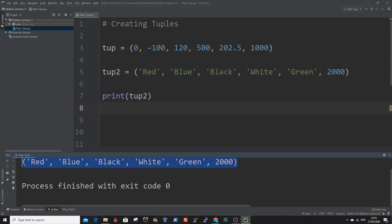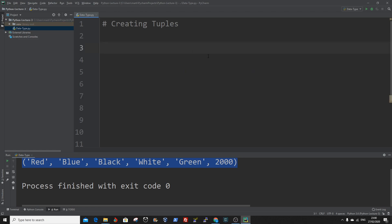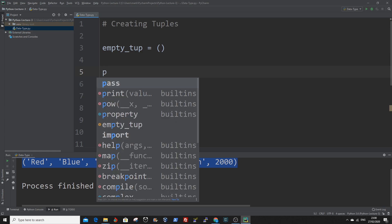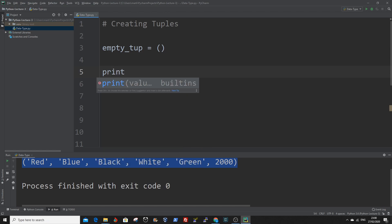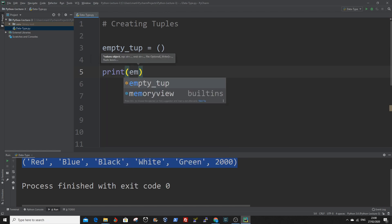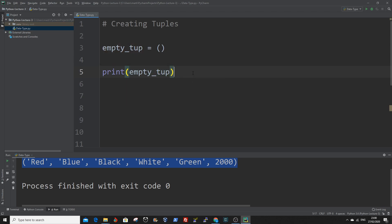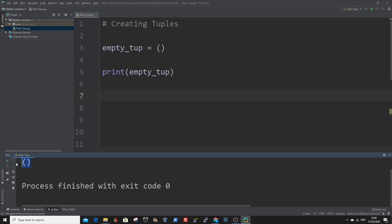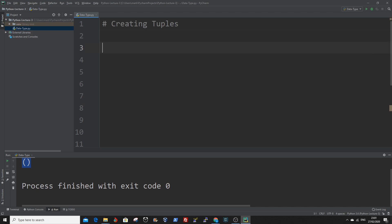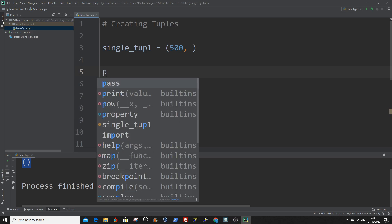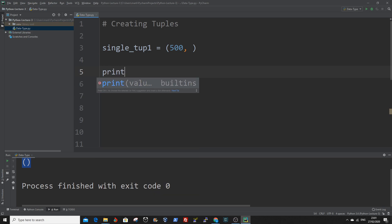To create an empty tuple or to create a tuple with a single element, we use the following commands. To print out the empty tuple, use the print function and enter in the name. You can also create a tuple with a single value. You can print out the value of the single tuple.